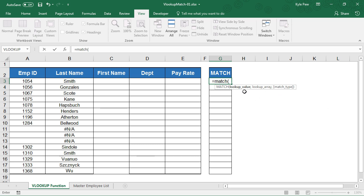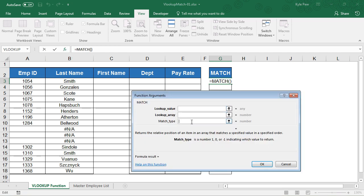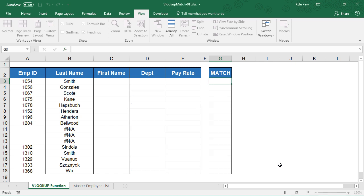Now it asks me for three little bits of information. A lookup value, a lookup array, and a match type. So the lookup value is very similar to VLOOKUP. What is it that you're looking for? Lookup array - where am I going to find this value? And then match type, very similar to the VLOOKUP match type. If we're looking for the exact match, closest thing to it. If we actually go into the FX button, we can see this. So it's a number, one, zero, or negative one, indicating which value to return. I'm going to cancel out of there.